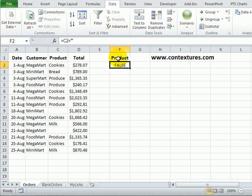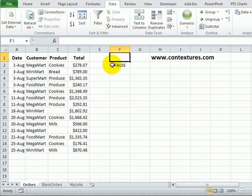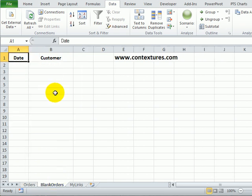Because we're using a formula we either have to clear out this heading cell or use something that's not an exact match to one of the column headings. I'll just clear it out and now we're going to run the advanced filter. Because we want the results on a different sheet, we're going to start on the result sheet.